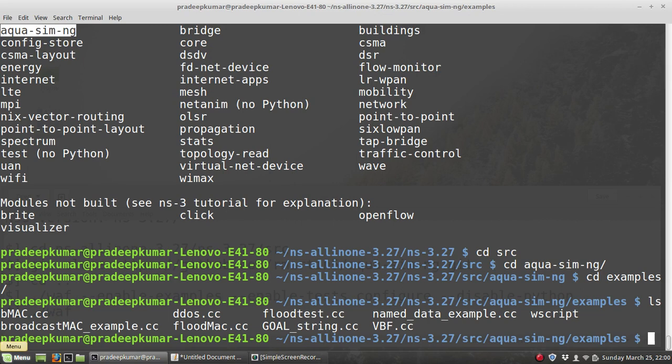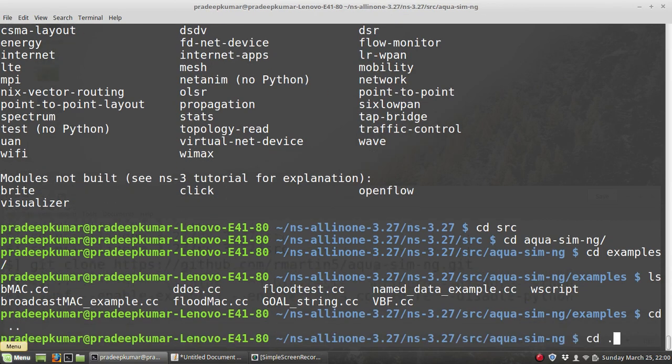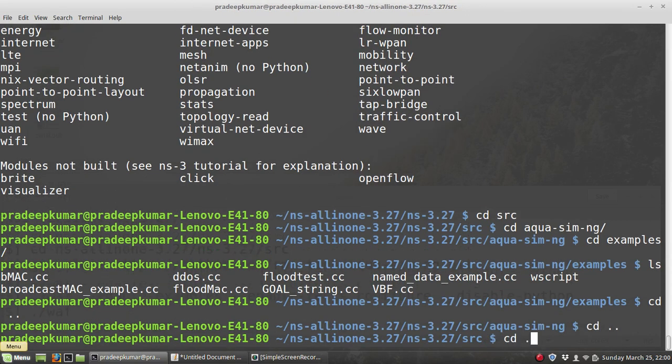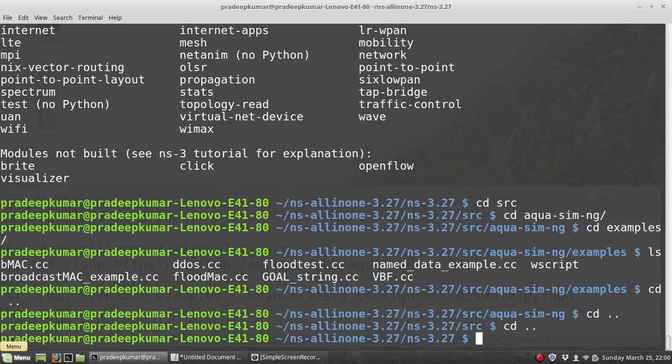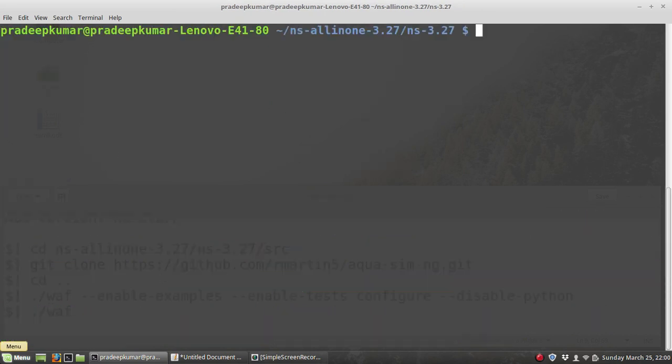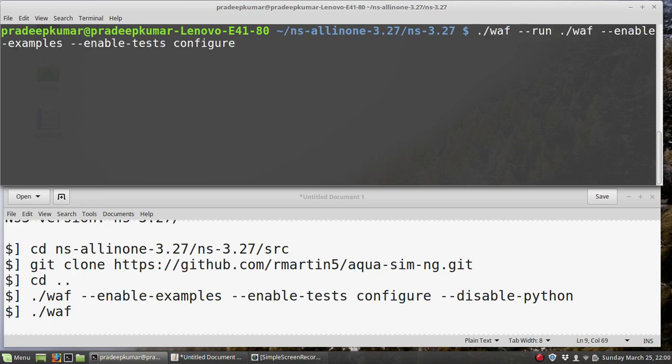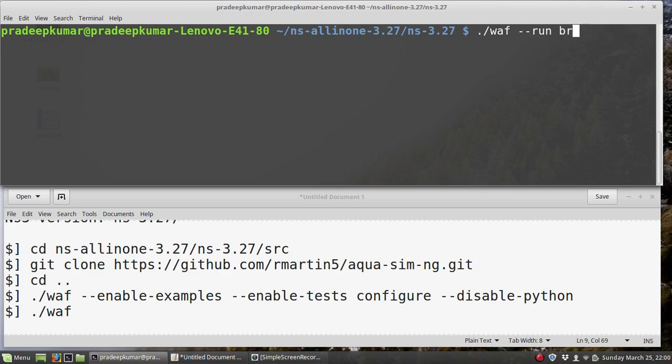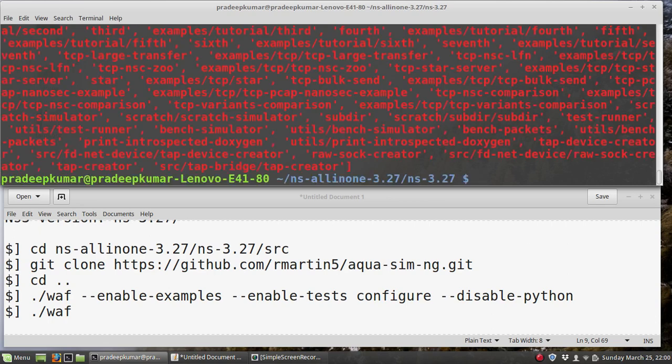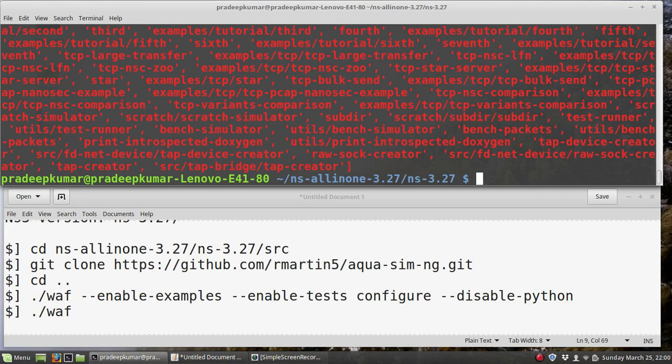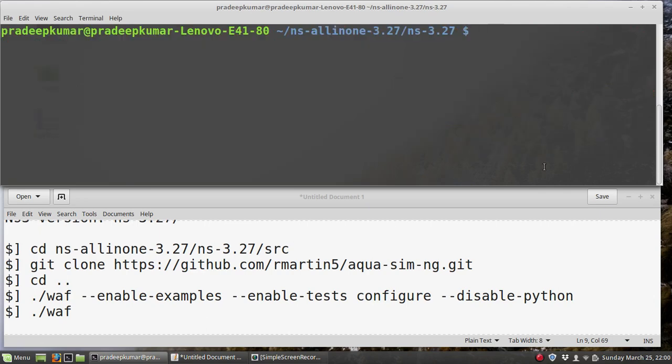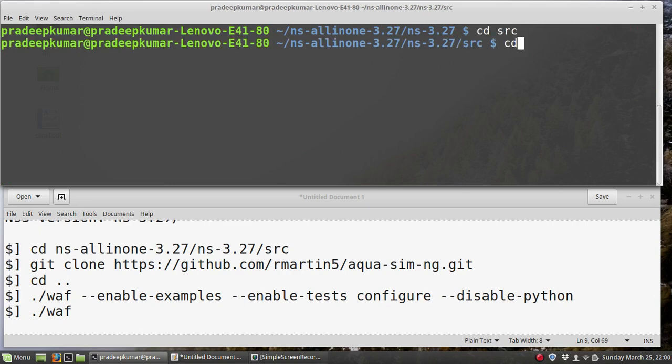These examples you can run by bringing them to the scratch folder and then start running. Let me give a small example here. What I do is I will bring the broadcast-mac-example into the scratch folder.